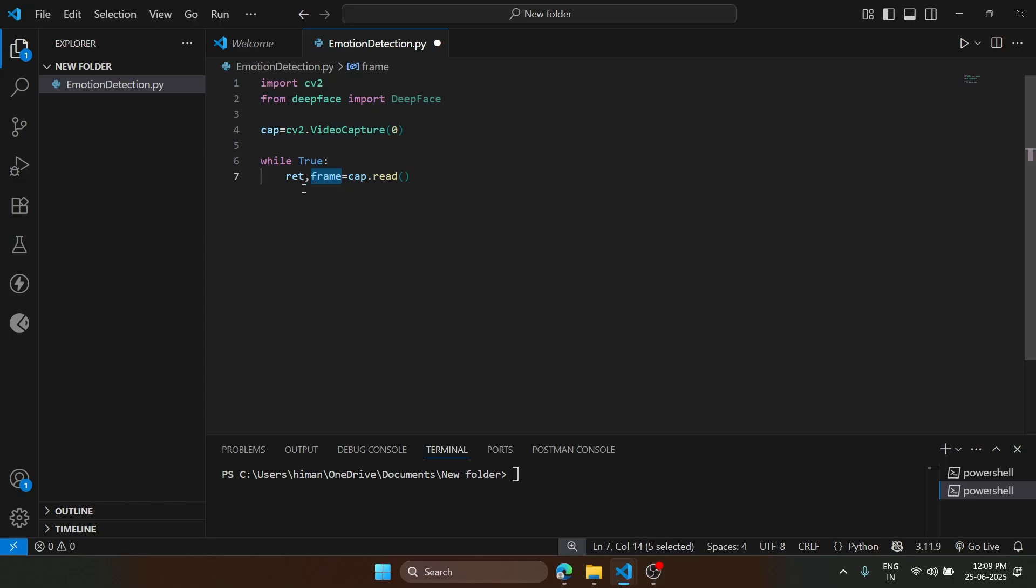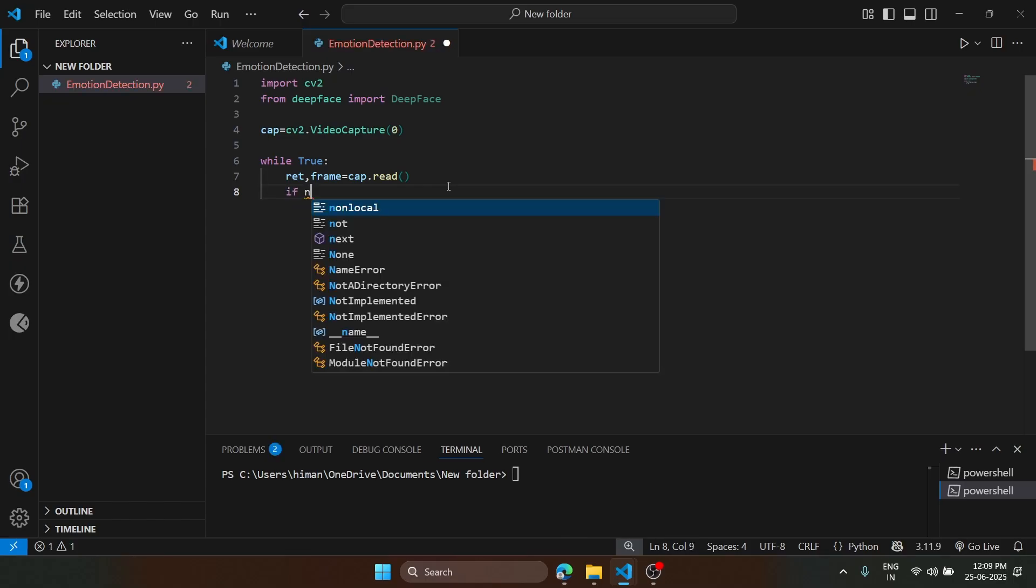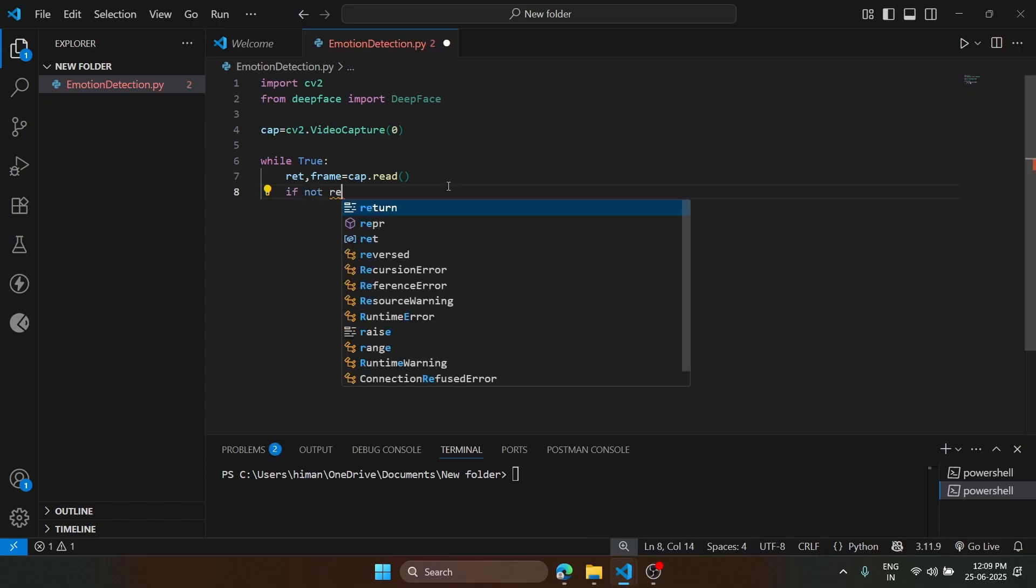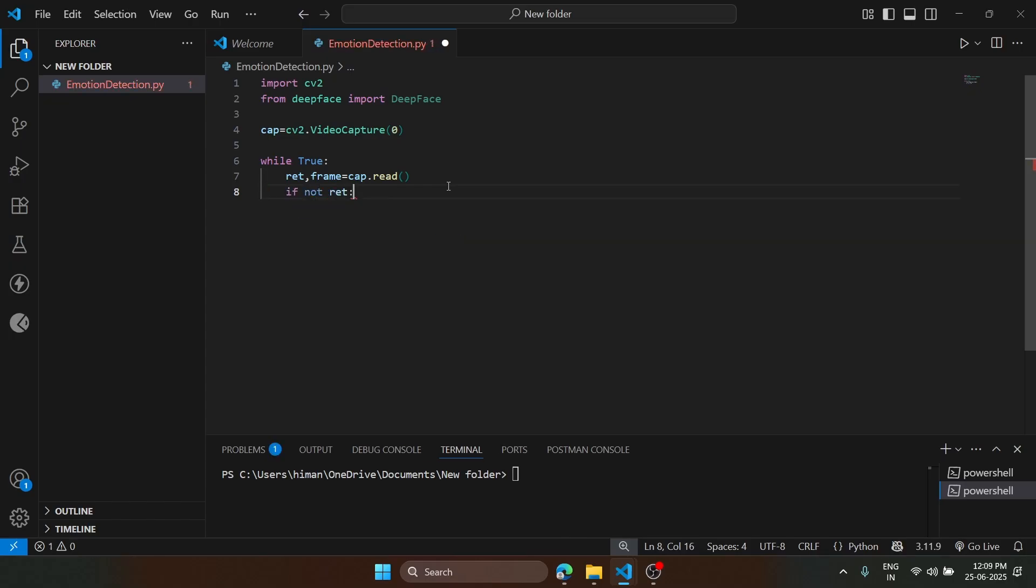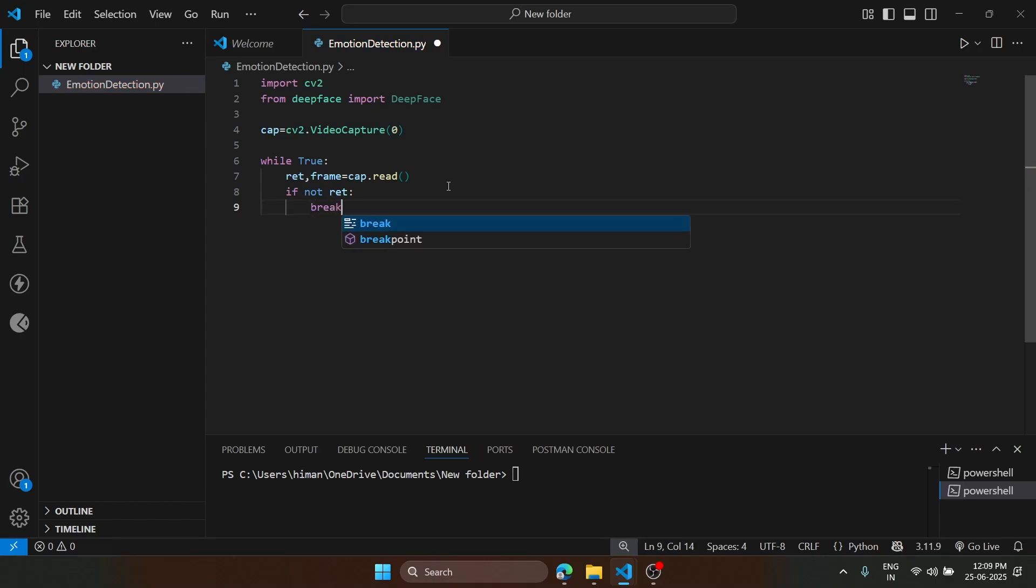The success status will be stored. So what we are going to do is if not ret, then we will just break and not proceed with the process.